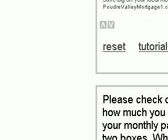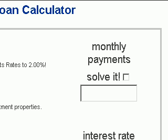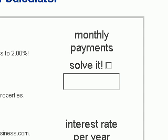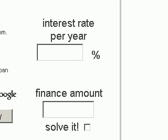You'll see here, this is the Auto Loan Calculator. It has three questions: monthly payments, interest rate per year, and finance amount.